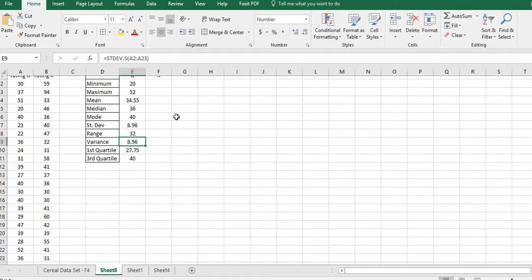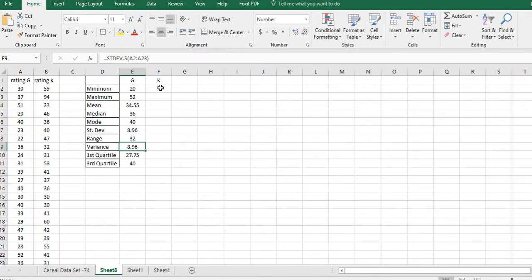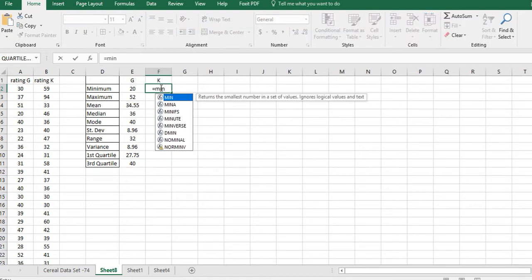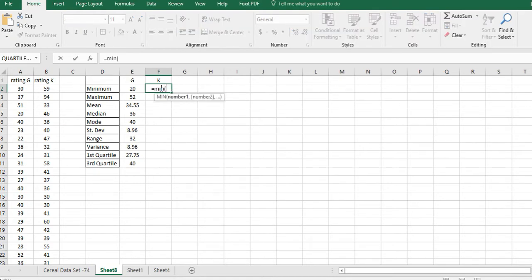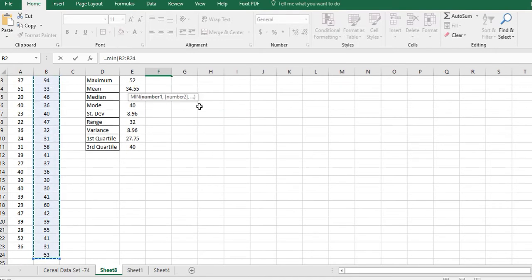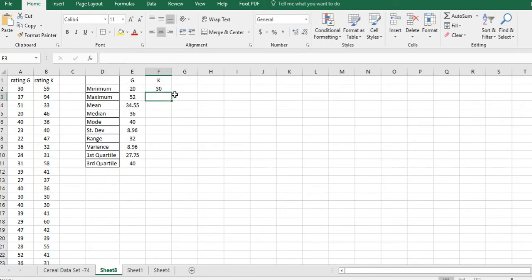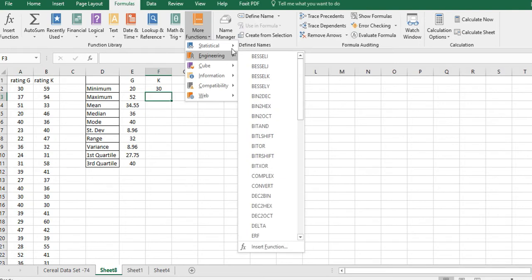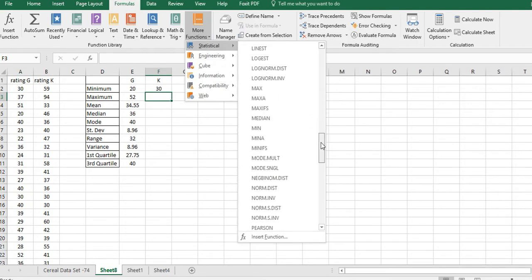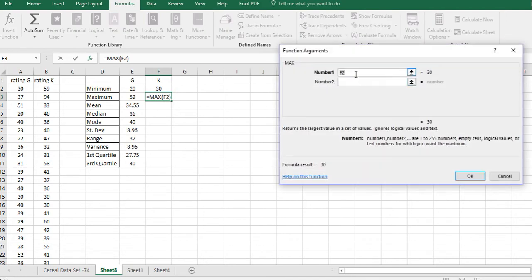We're going to do the same thing for K. Remember, for K we're not looking at A2:A23 anymore — we're looking at B2, then Ctrl+Shift+Down to B24. Hit the closing parenthesis and Enter — that gives us the minimum for K. For the max, go to Formulas > More Functions > Statistical > MAX, and type in B2:B24. Copy that range now so you don't have to type it in every time.